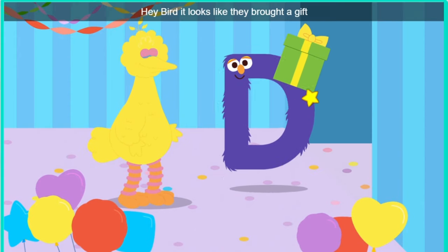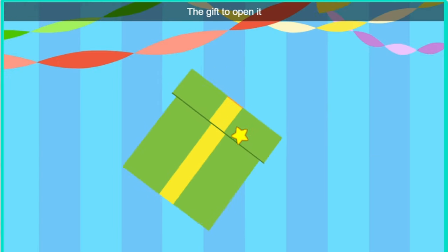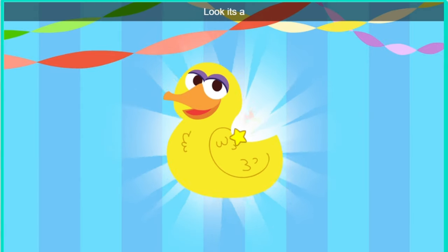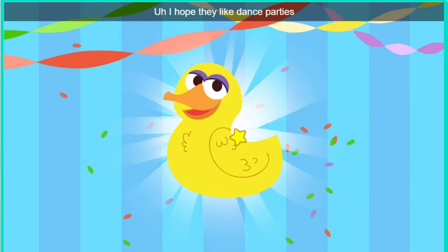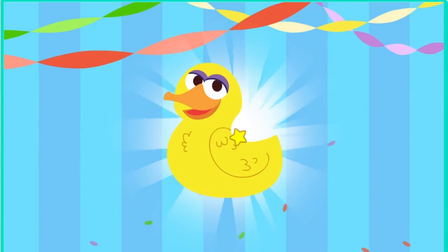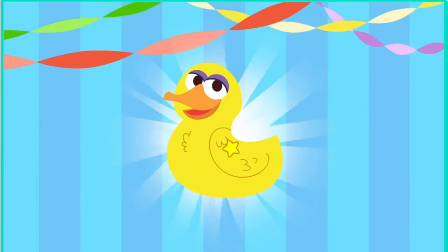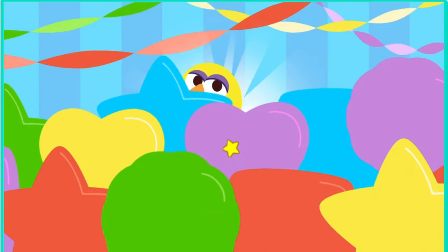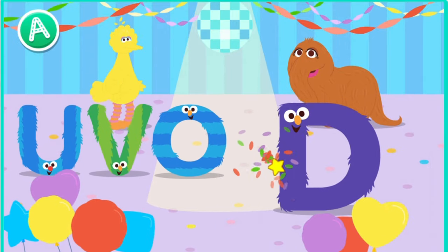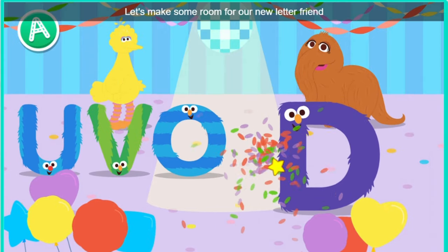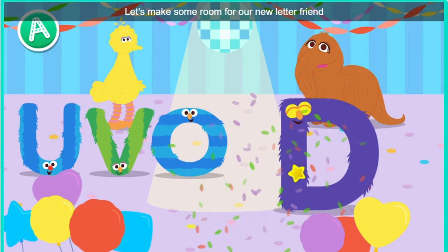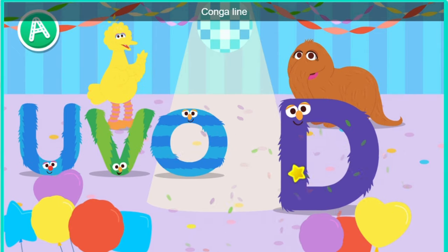Click the gift to open it. Look, it's a duck. Oh, I hope they like dance parties. Let's make room for our new letter friend. Conga line.